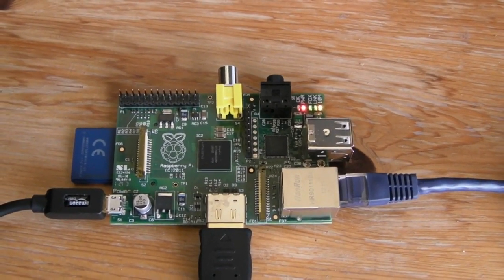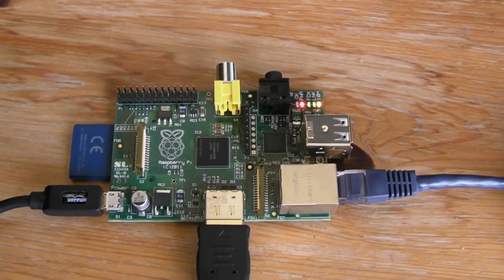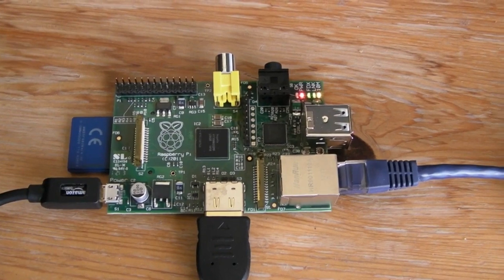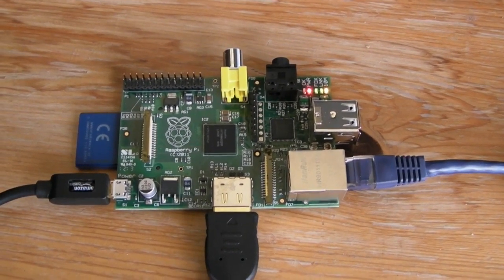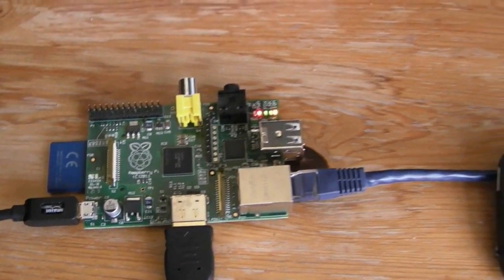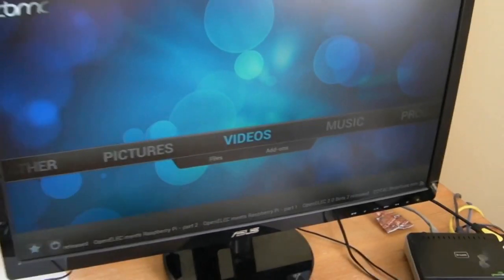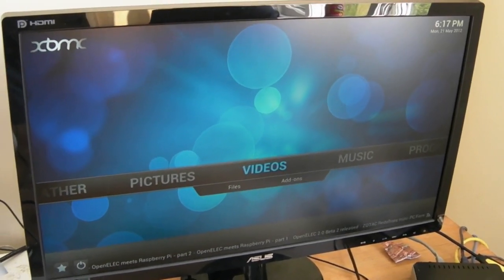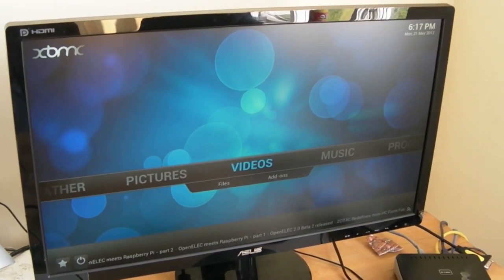In today's video I'm going to be demoing XBMC running on the OpenELEC distribution, and specifically the Android remote control feature.